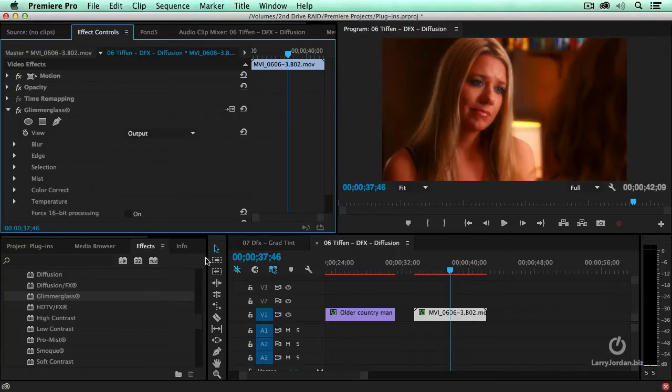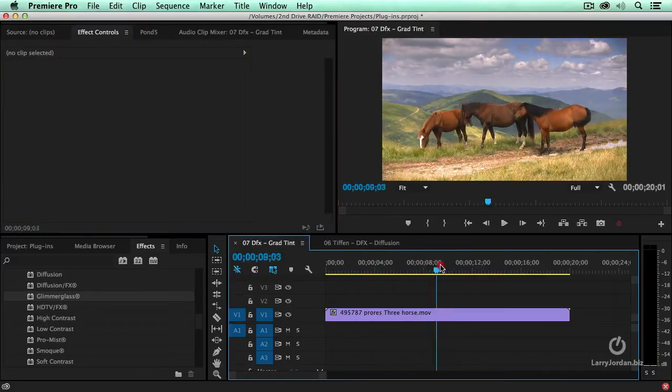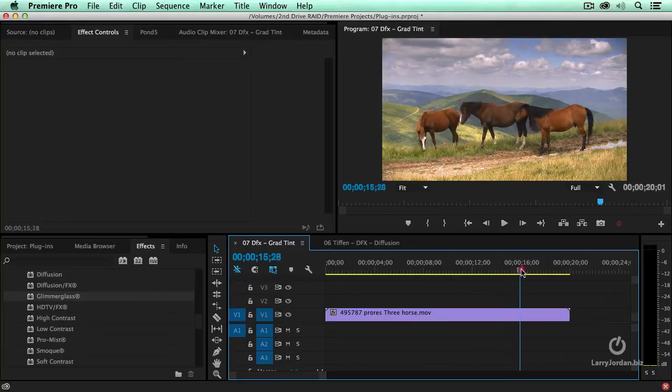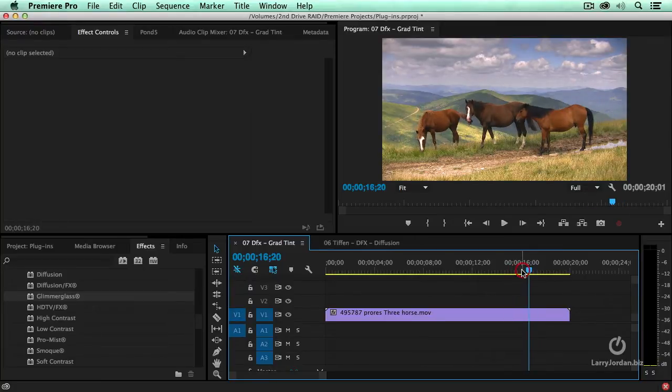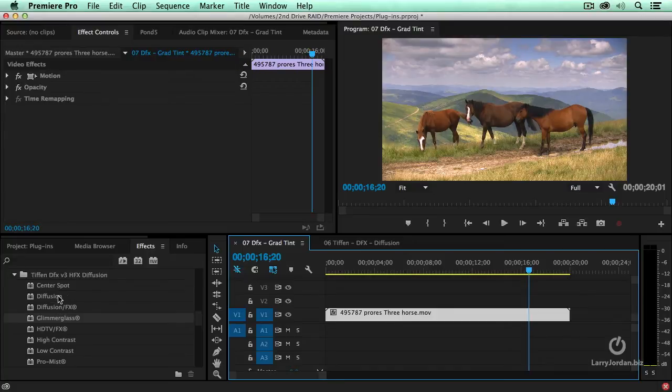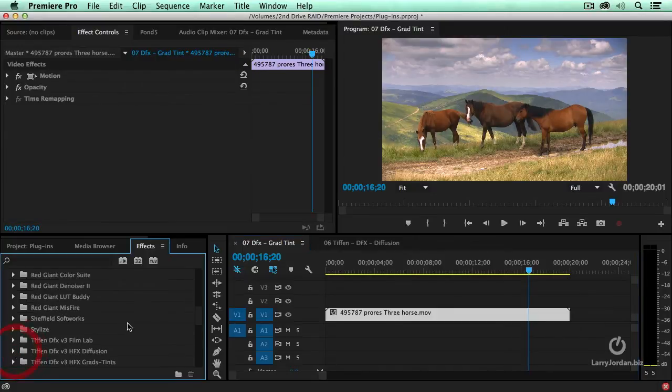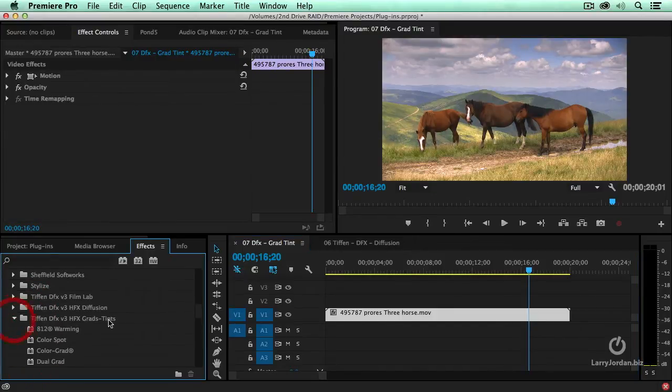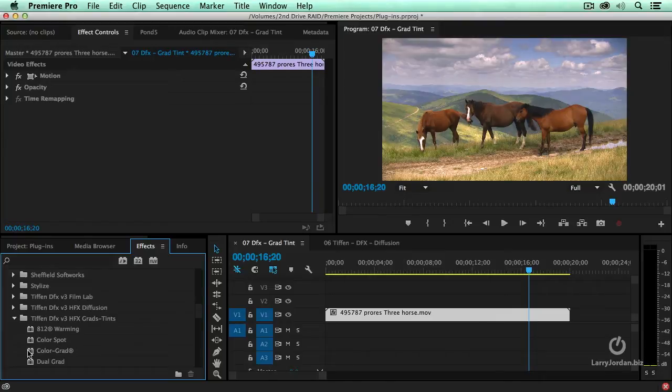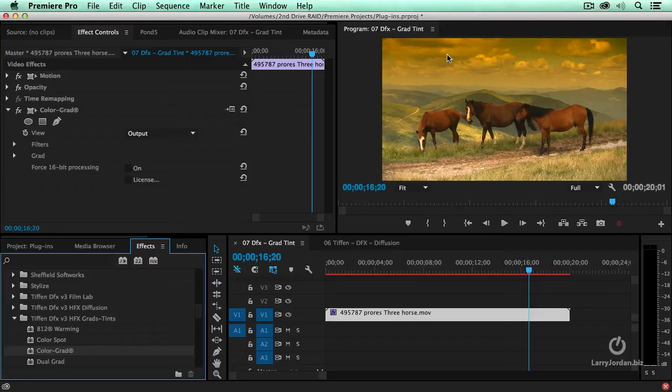Let's take this a step farther. Here, for instance, this, by the way, is another shot that came from Pond5 when you download the 50 free clips. I'm going to select this clip, and we're going to go to a different category of Tiffen, and this one is going to be grad filters and tints. I'm going to grab the color grad filter, drag it on, and it's applied a two-tone filter.